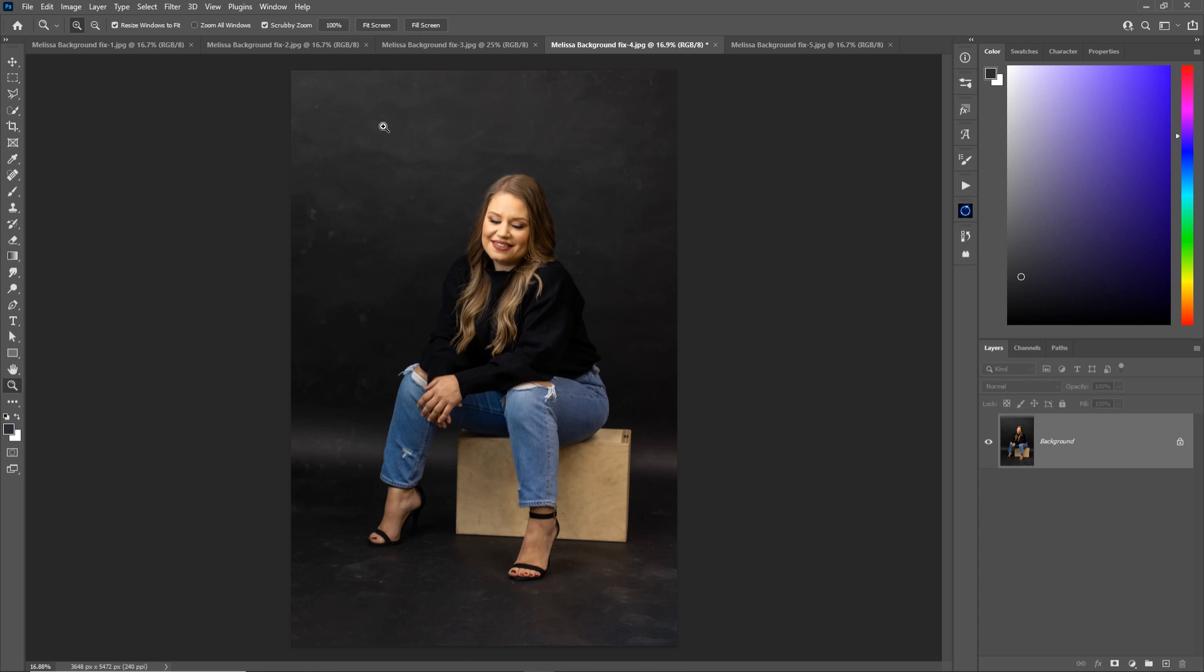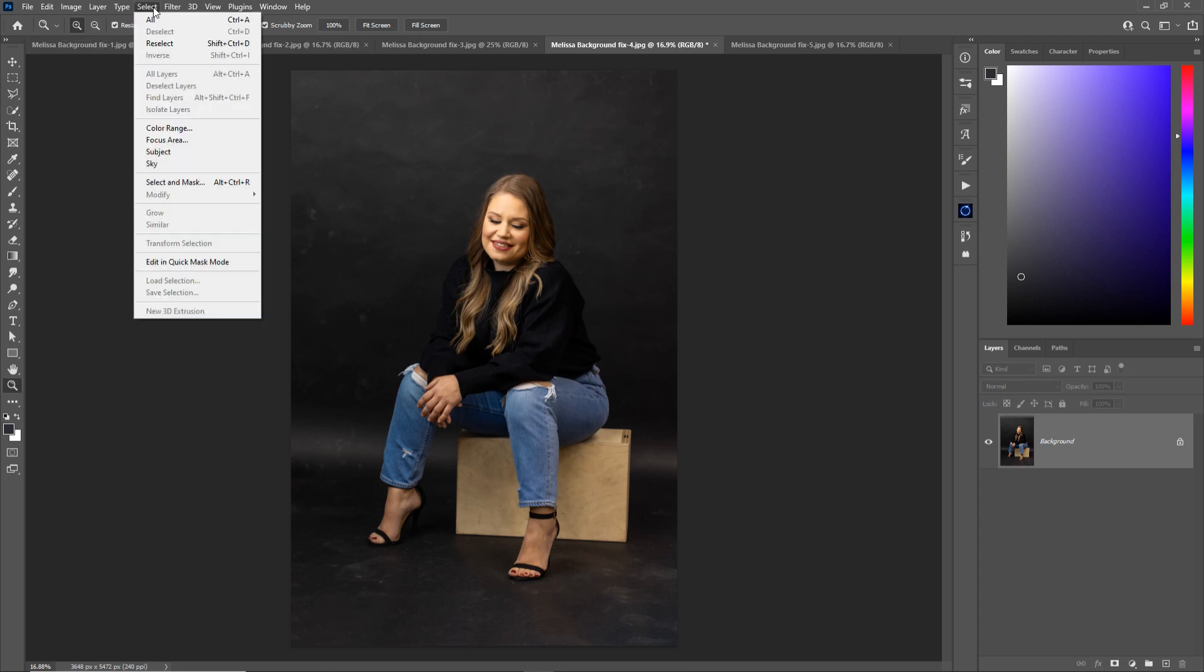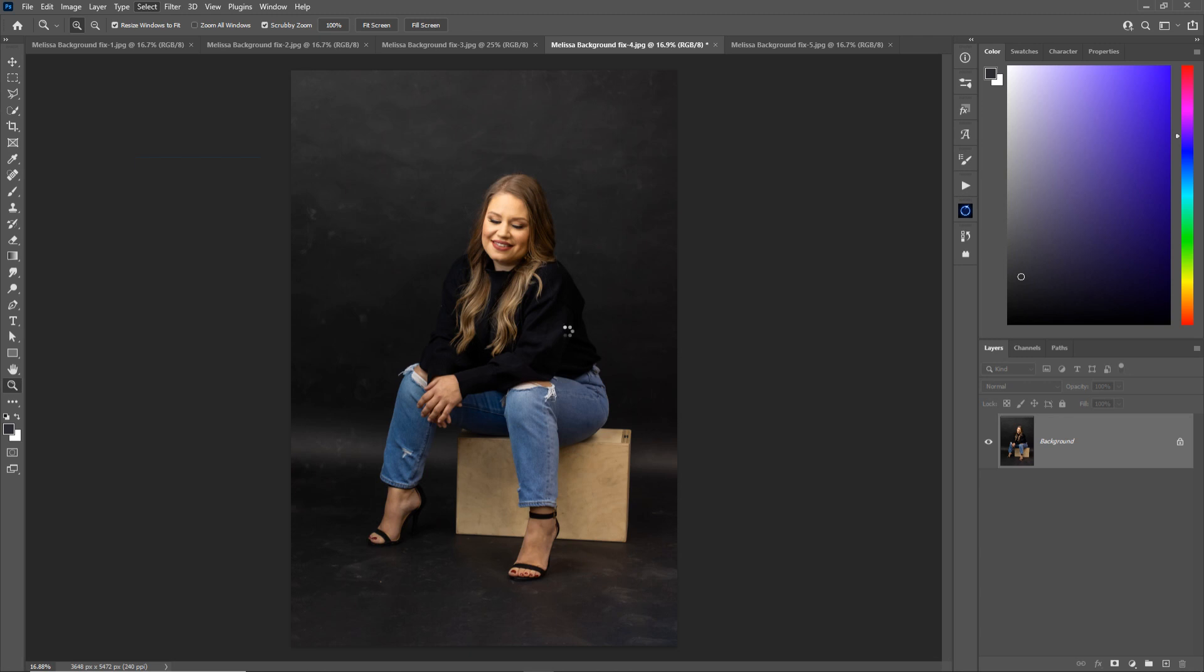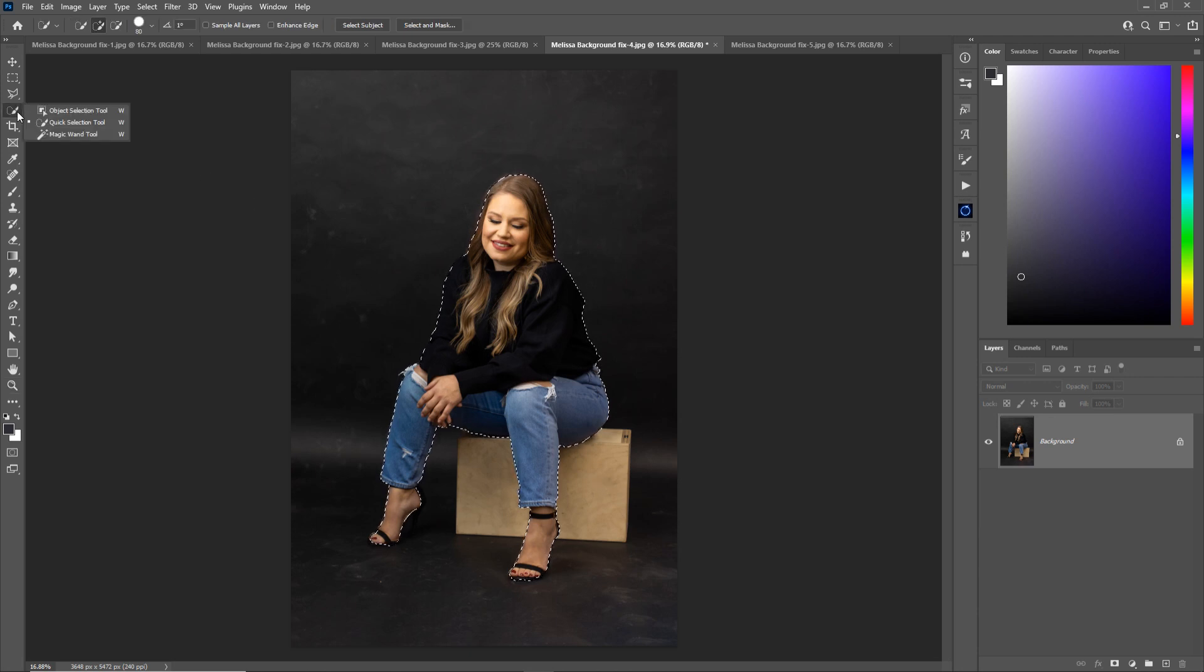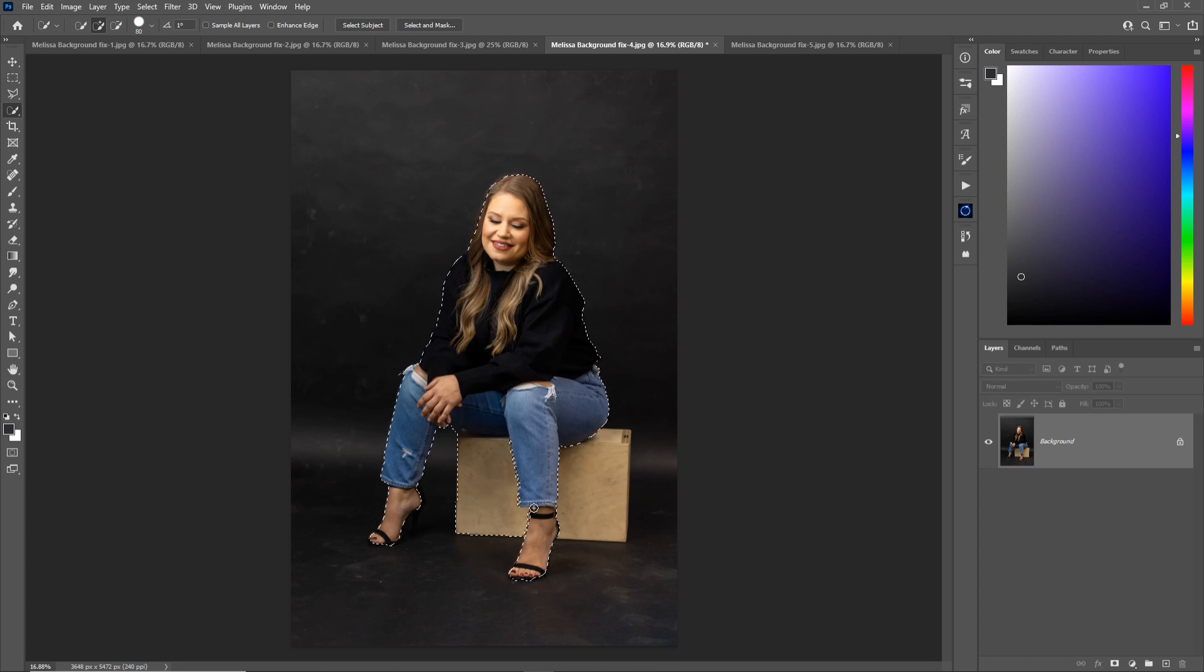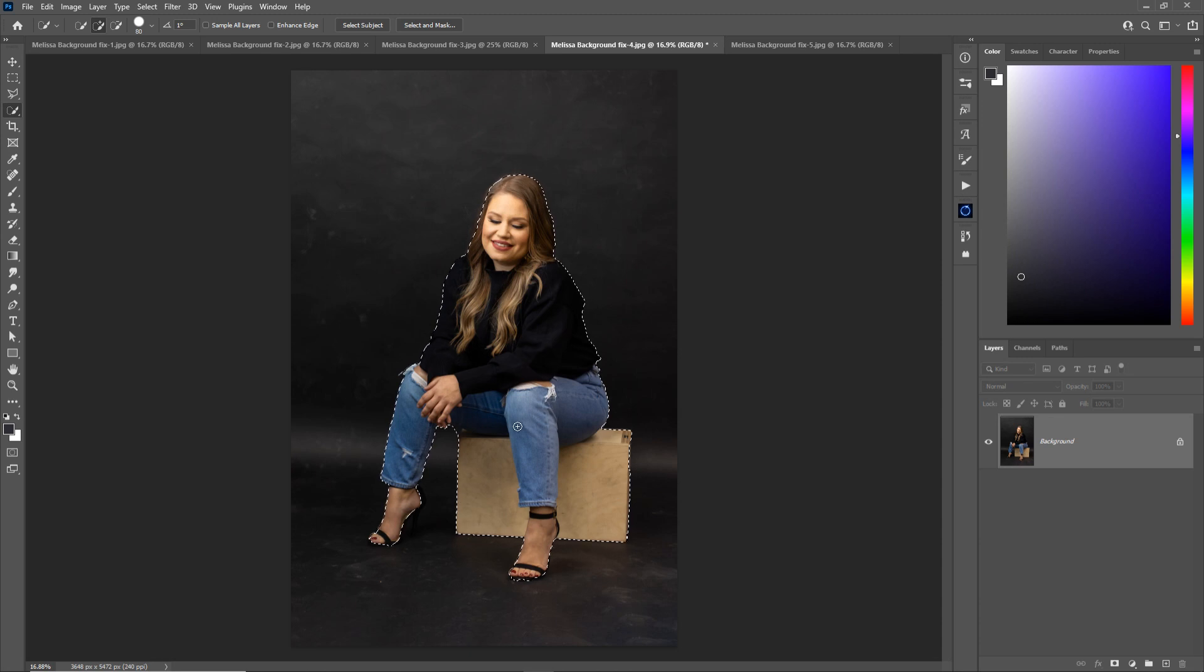So what we're going to do is go to Select Subject and now Photoshop will do its best to draw an automatic selection around her, which is great. I also want to include the wooden box. So I'm going to press W which for me opens my quick selection tool. I love this brush. It's a selection brush. You basically drag over stuff and Photoshop grabs the edges for you. That's great. Lots of time saved.